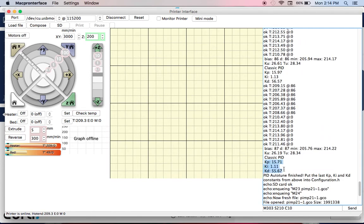It kicked out as an average: KP 15.71, KI 1.11, and KD 55.67.